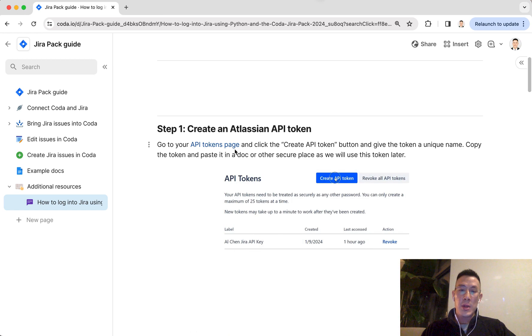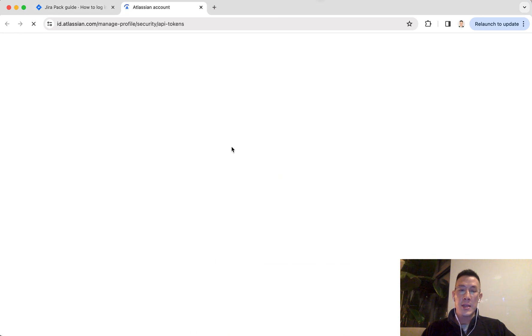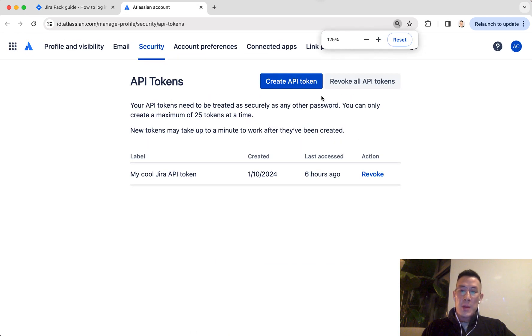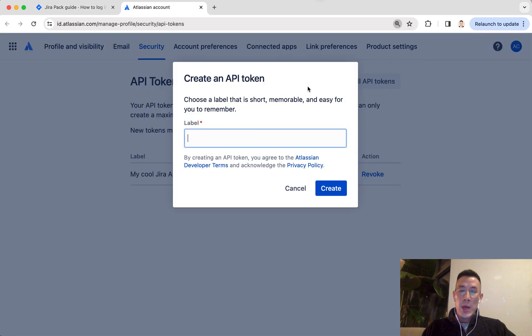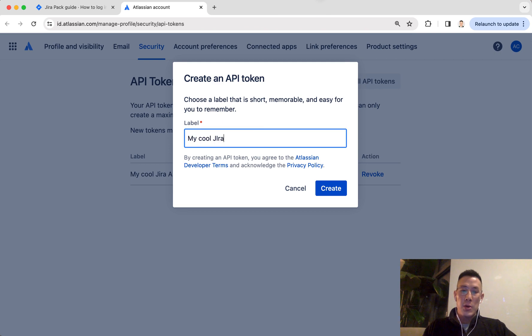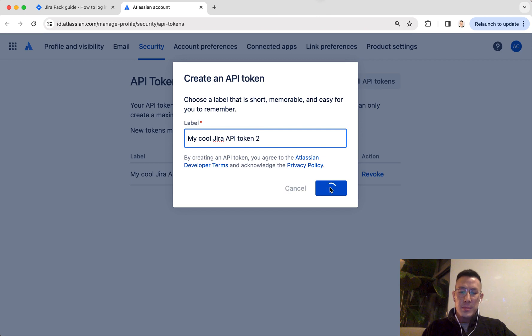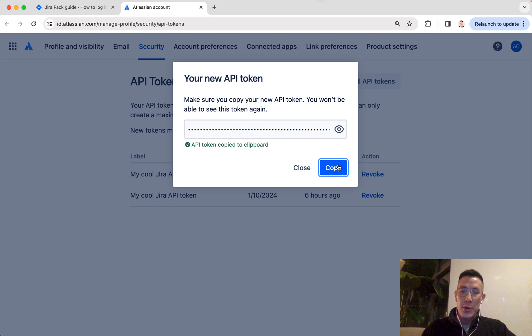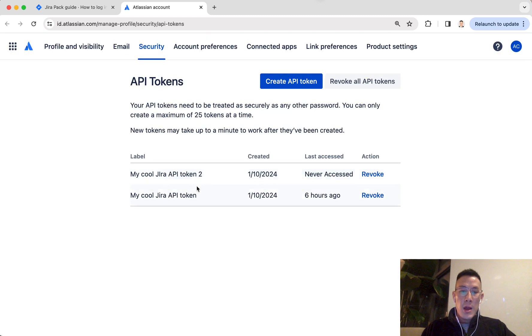The first step is to create an API token on the Atlassian account page. I'm just going to create a new API token. I'm going to call it My Coda Jira API Token 2. Hit create. Copy this token and put it in a notepad or another doc somewhere. I'm going to put it here for now.